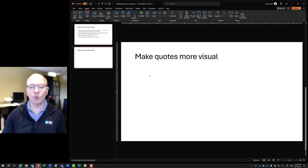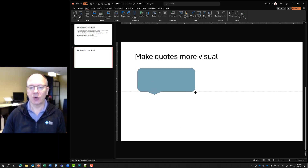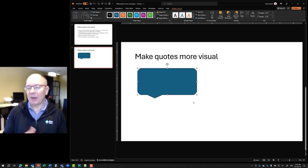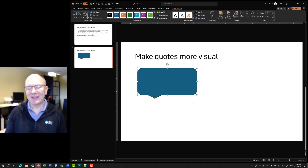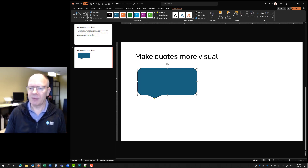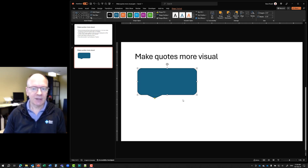And then I'm going to draw it as big as I think I need it to be. Thinking about how big you should make it — how many quotes do you have to put on the slide? In this case, I only have four, so I can make it a little larger. If I had six, maybe I couldn't make it as large. It comes in at this default.